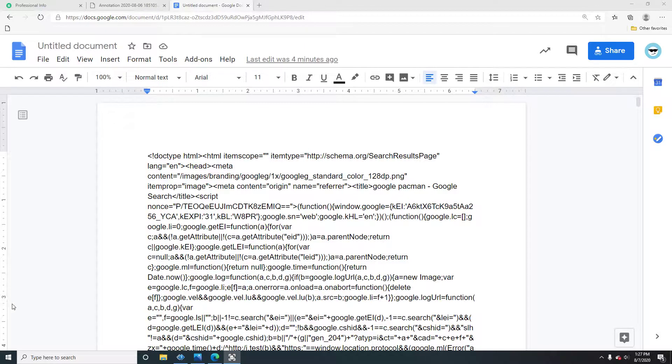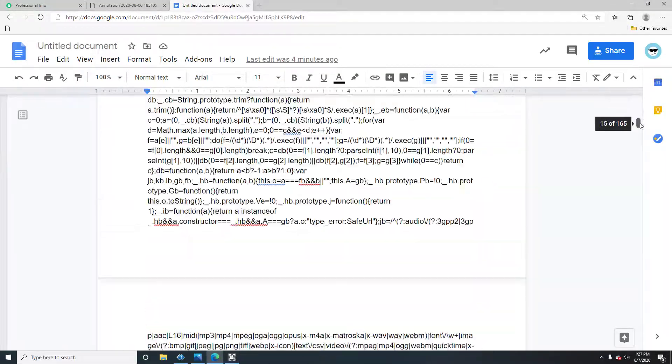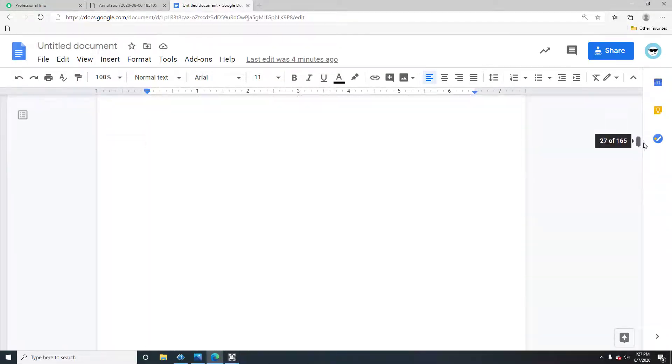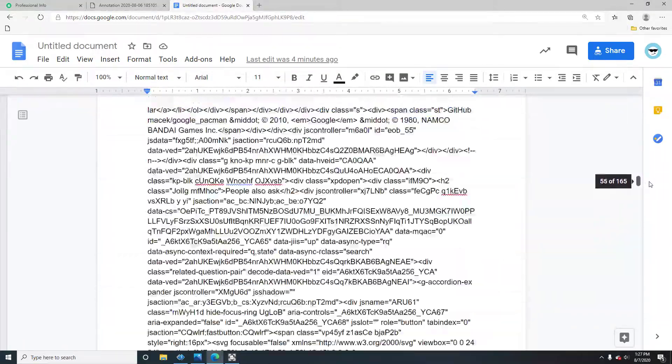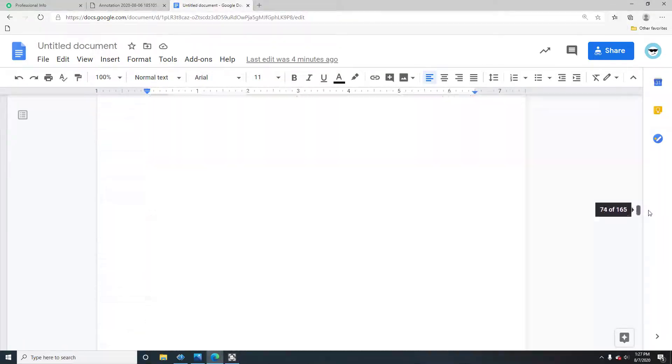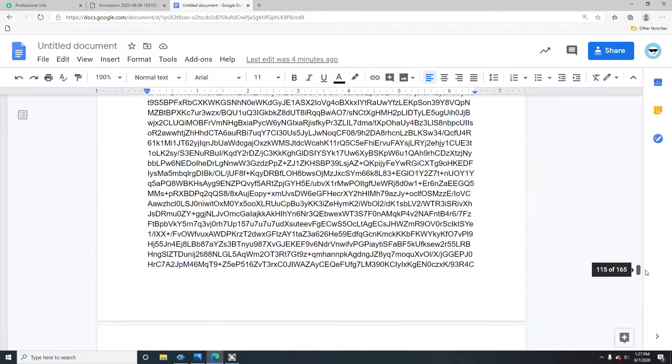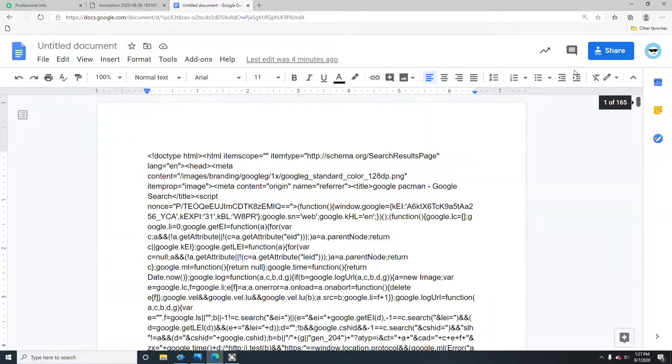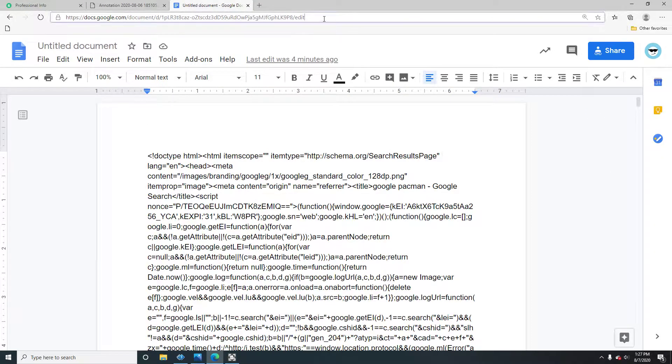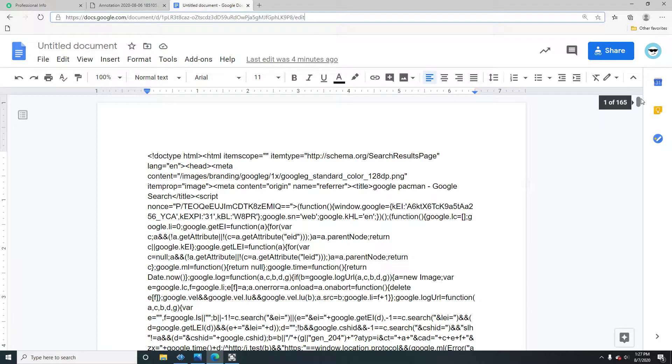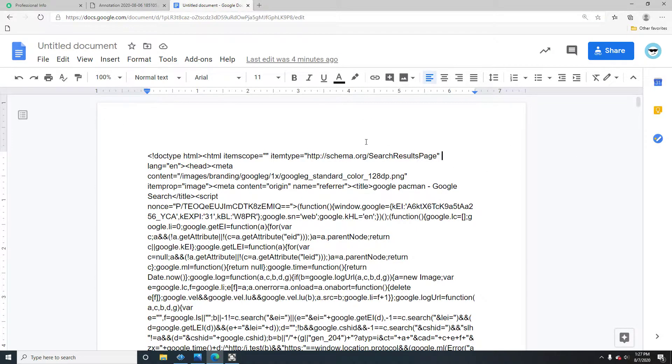Right here, I have a lot of pages and pages of code, and if you guys copy all of this code and put it into your search bar up here and press enter...